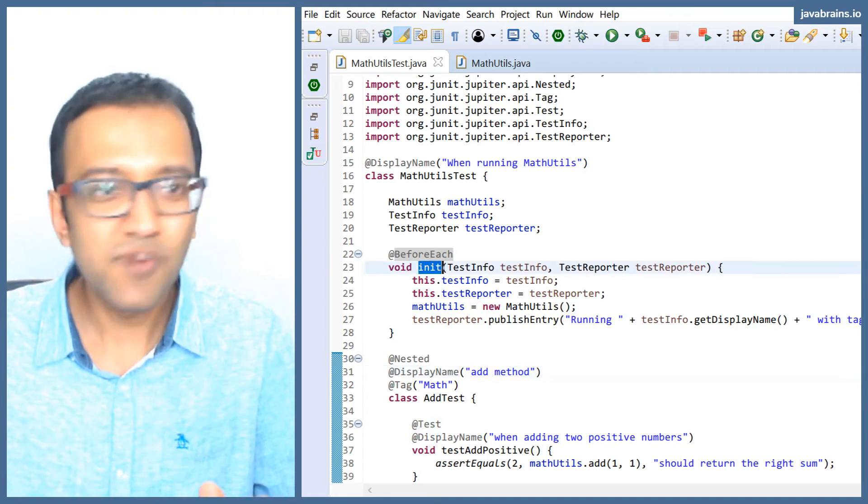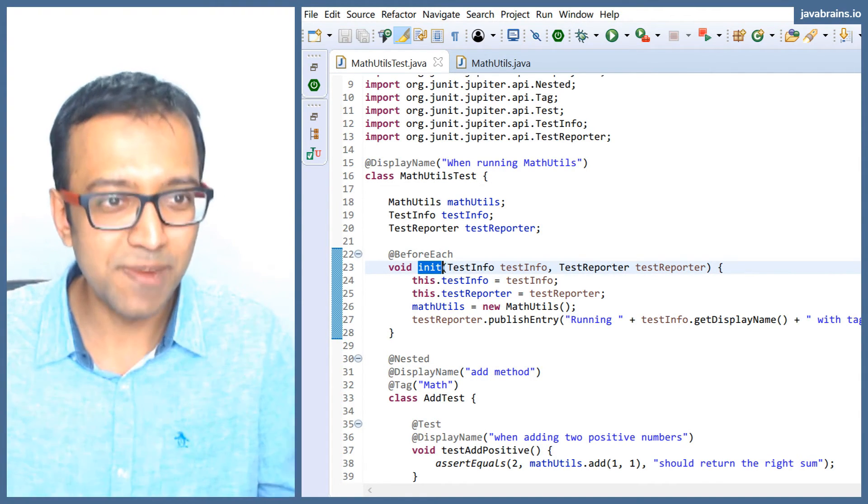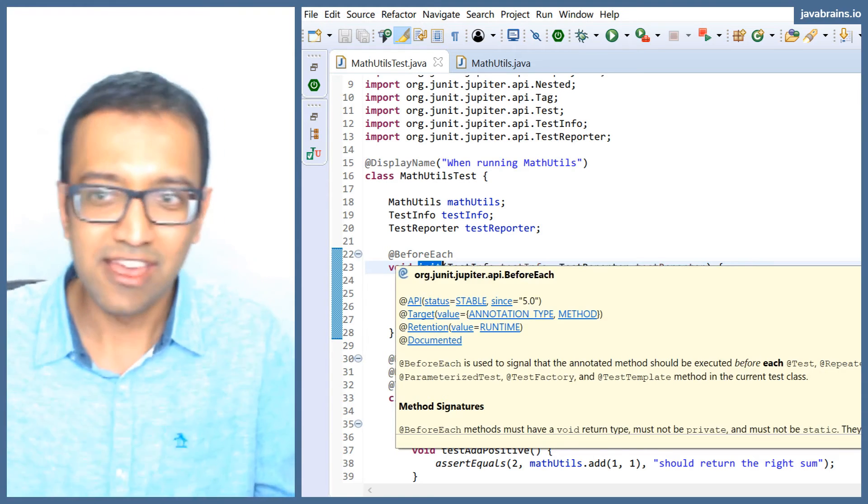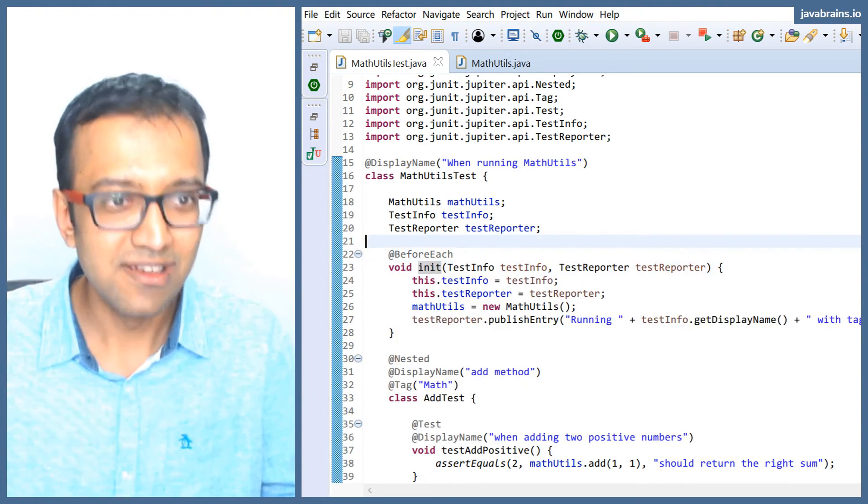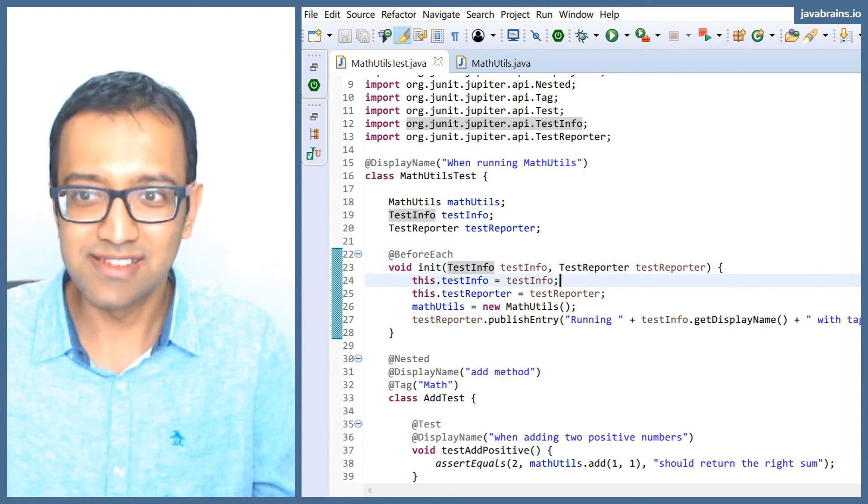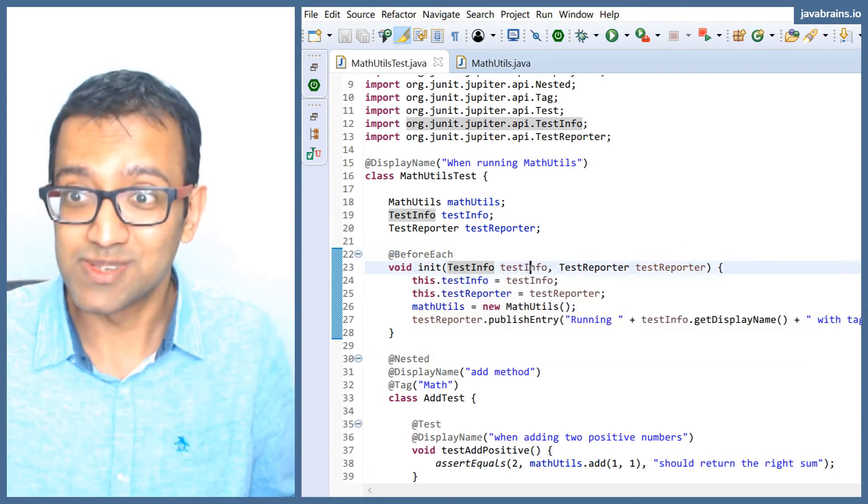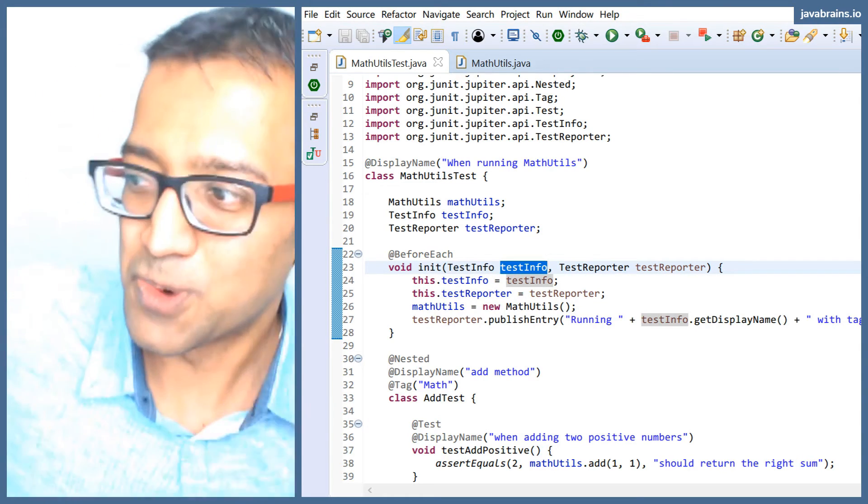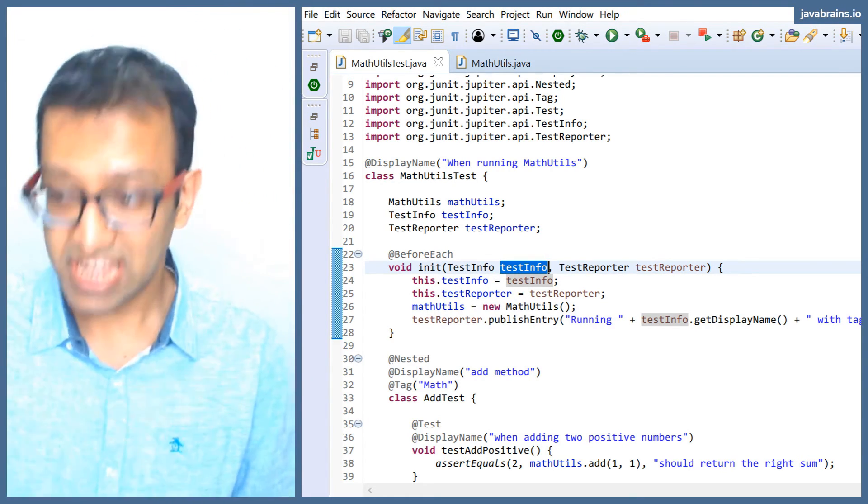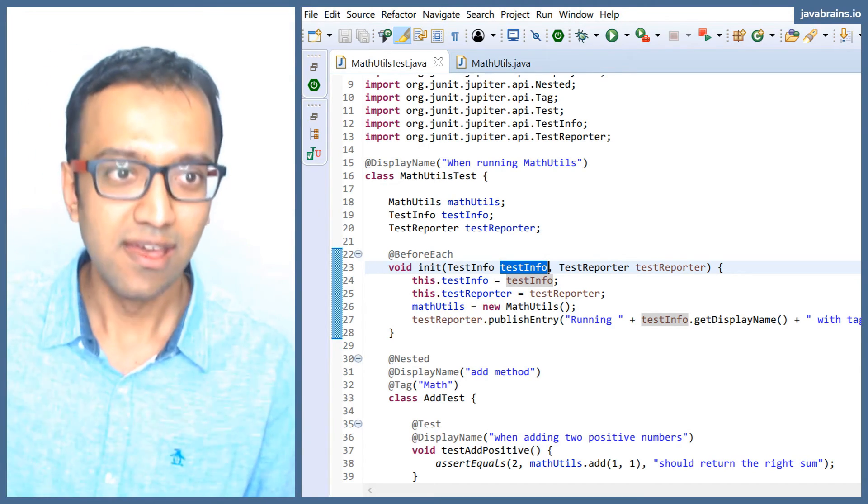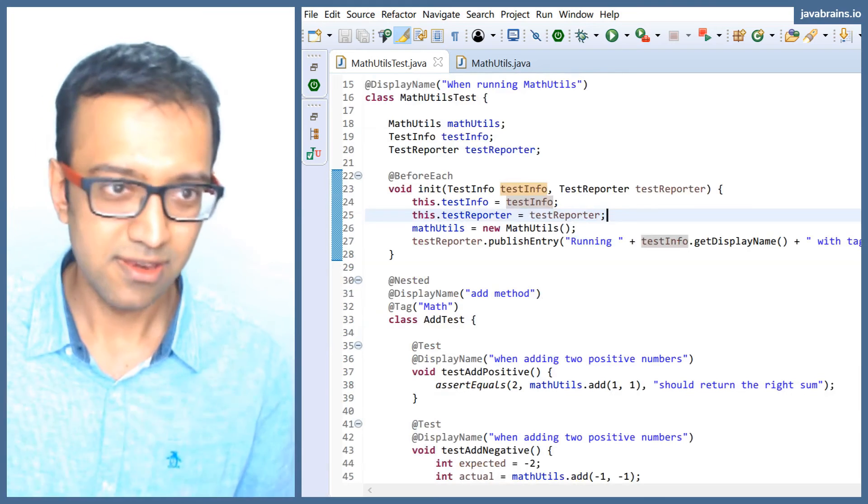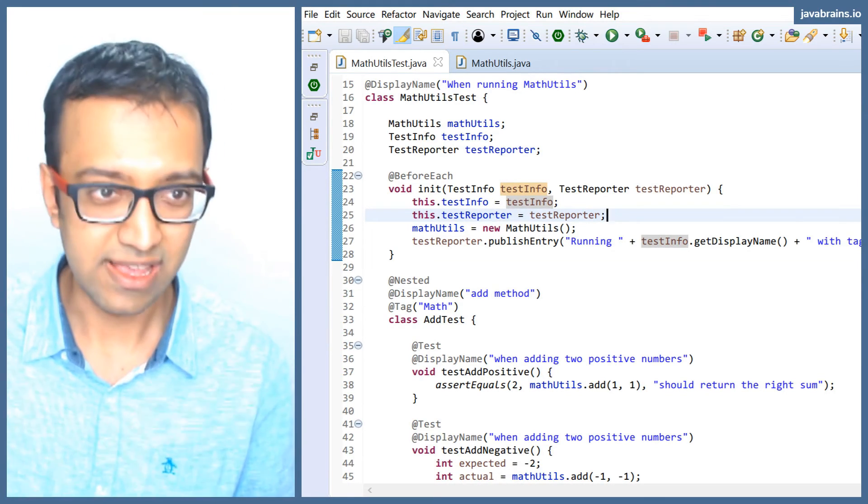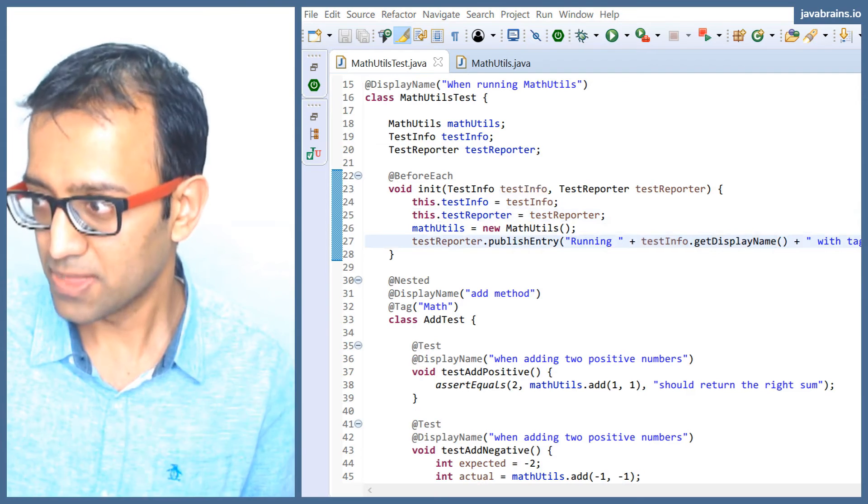In the before each, let's say you want to do different things in the before each depending on which test it is before of. If the before each is being run in front of an add, do this. The before each is being run in front of a subtract, do something else. Guess what, you can do this by using TestInfo. So TestInfo and TestReporter are two dependency injected classes that you can access in your tests, and you can use it to do different things if you choose to do so.